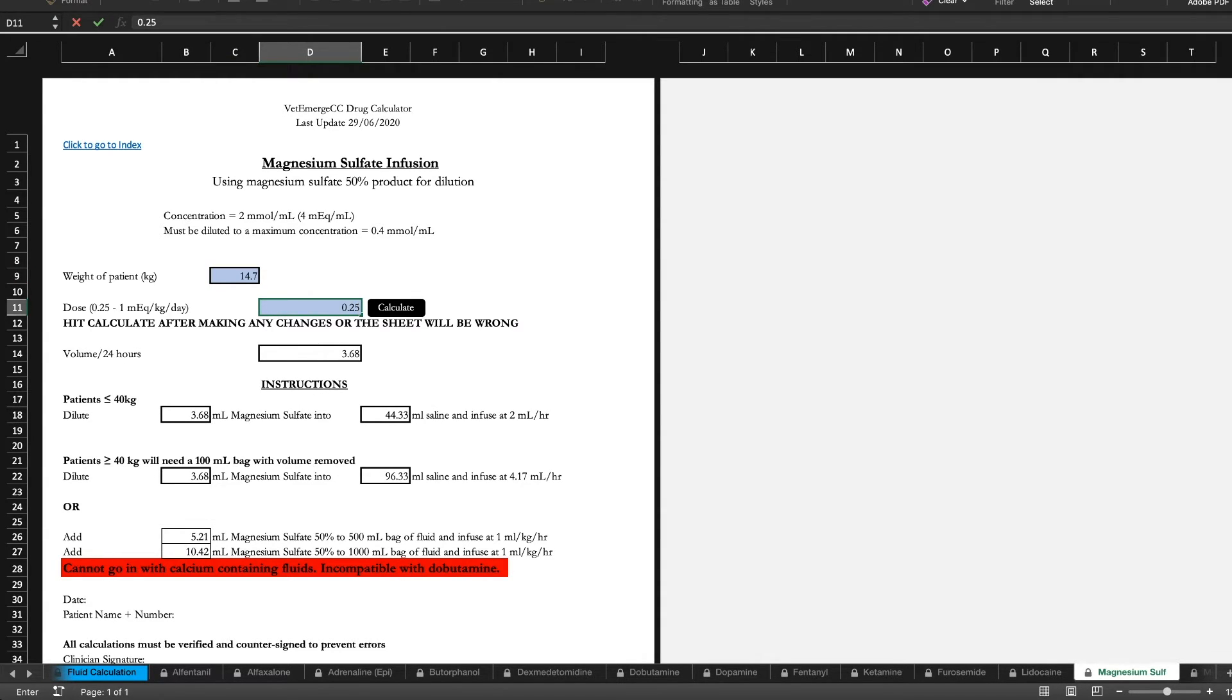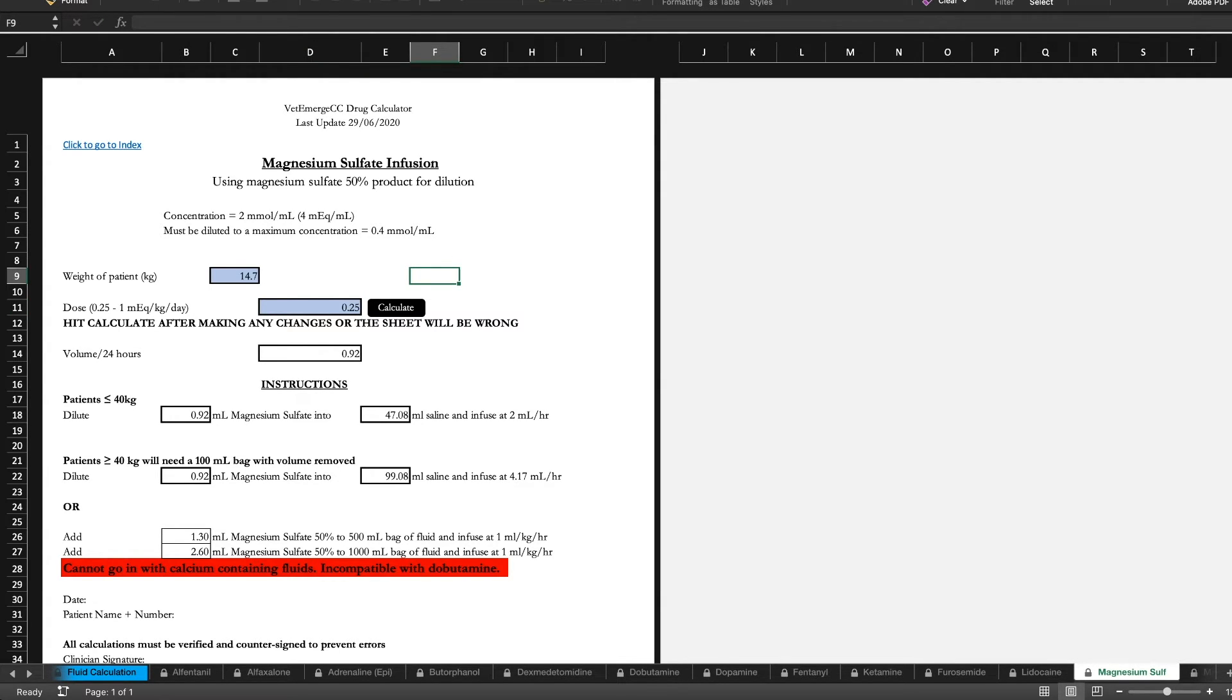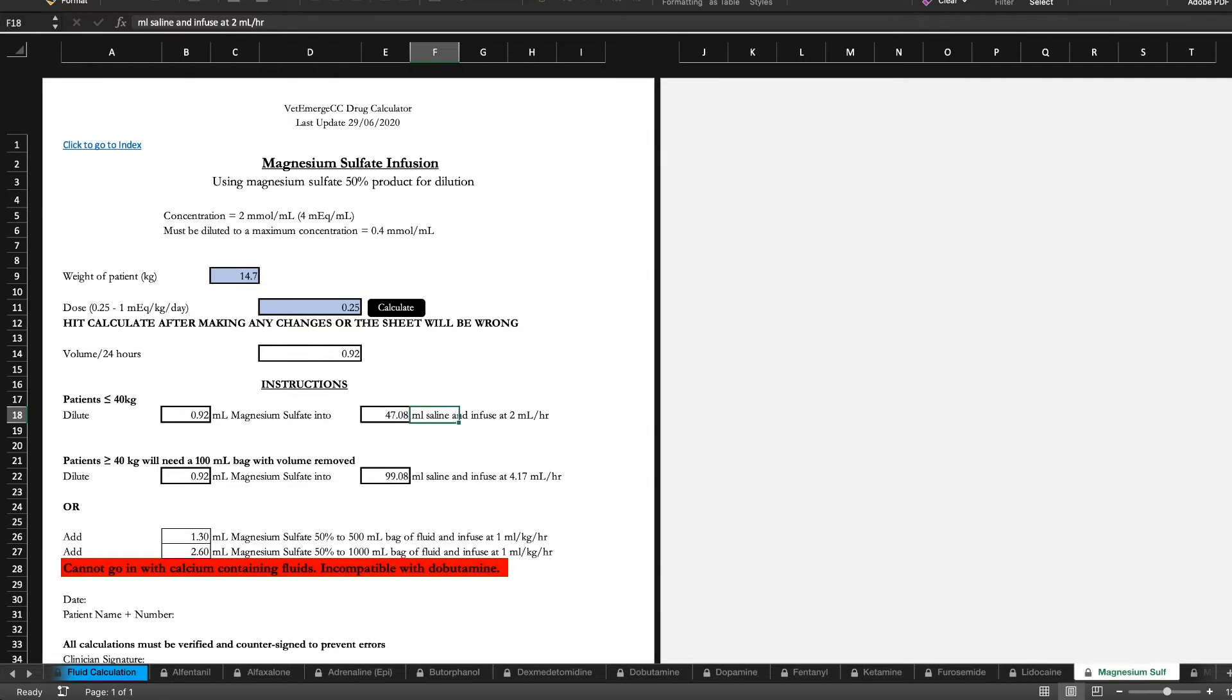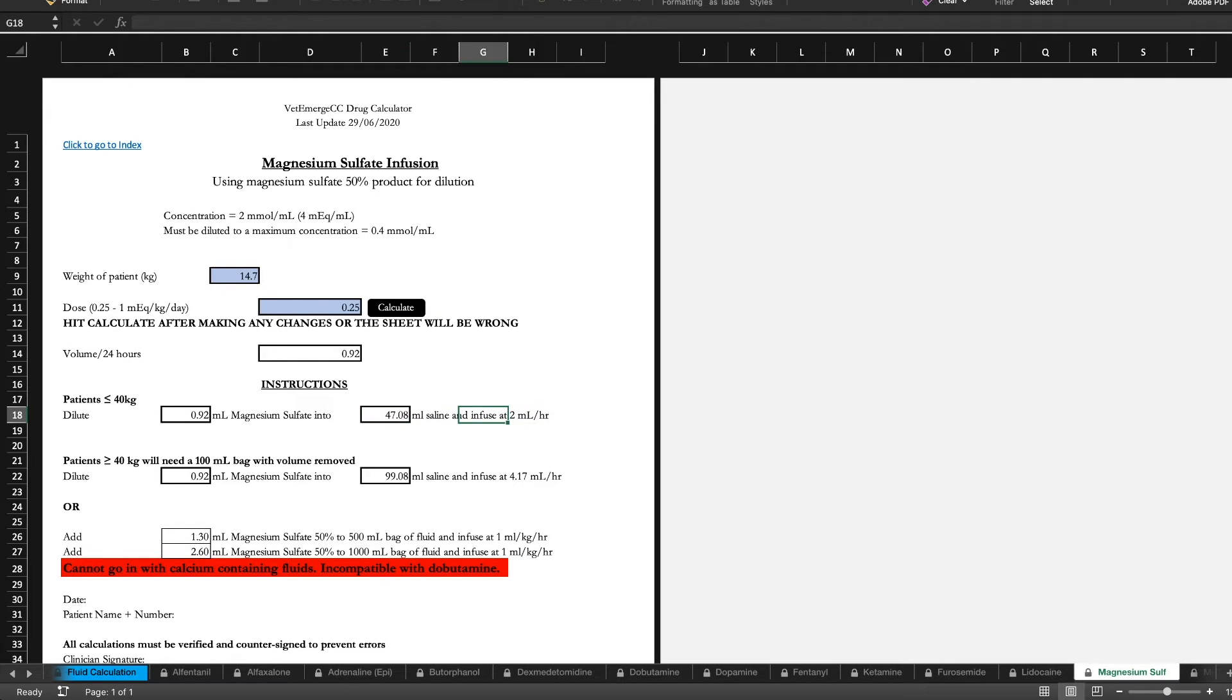So it's going to tell you how much magnesium sulfate to dilute into saline. And what it's going to do is give you a total volume of 48 mils. And then you're going to be running that at 2 mils an hour.